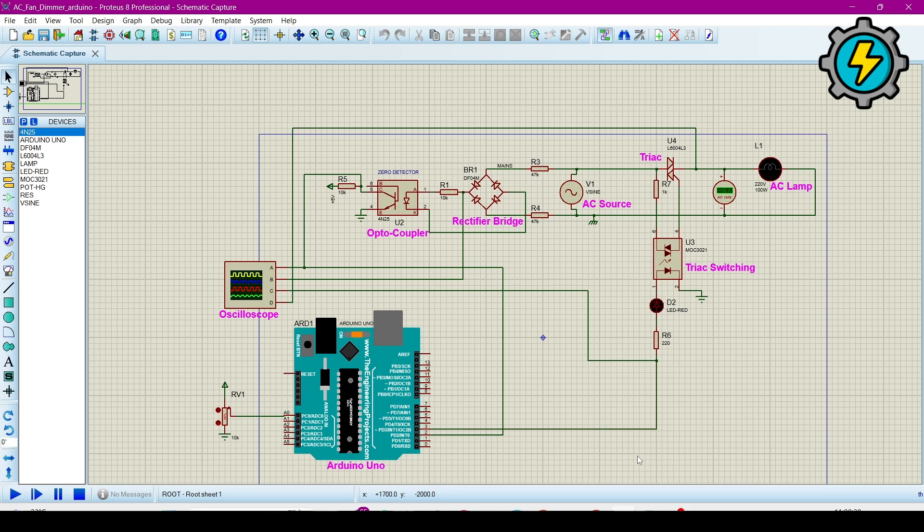Assalam alaikum. Today we will learn how to make an AC fan dimmer circuit using Proteus software.